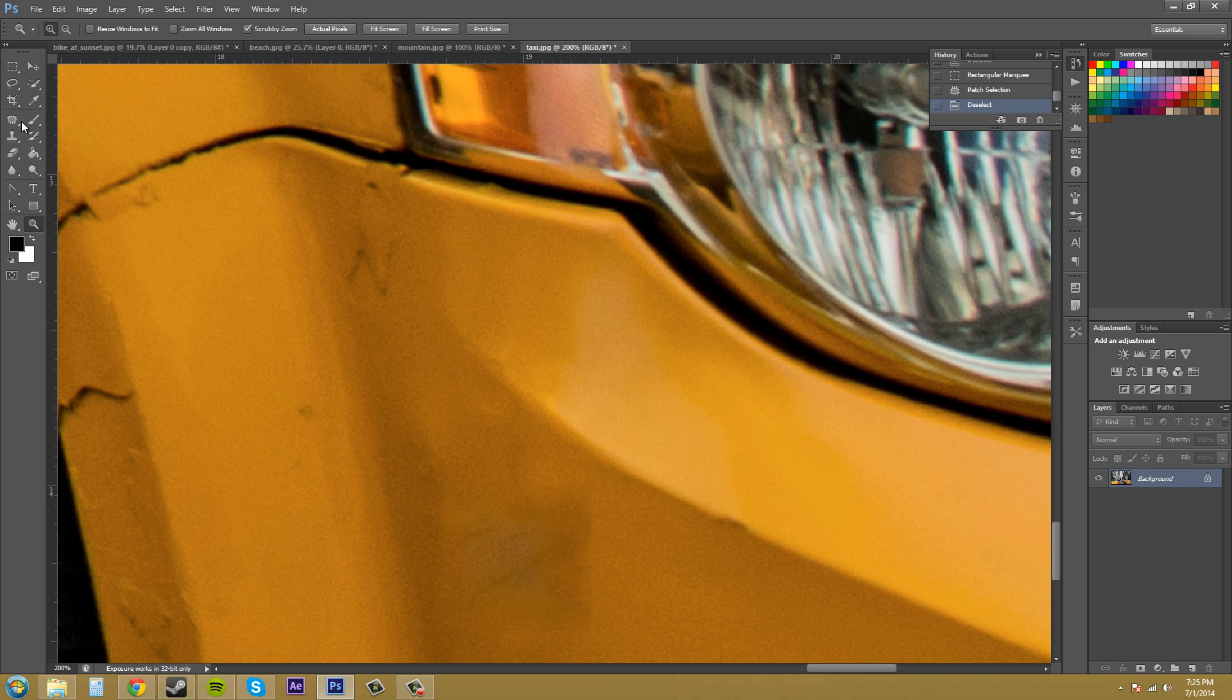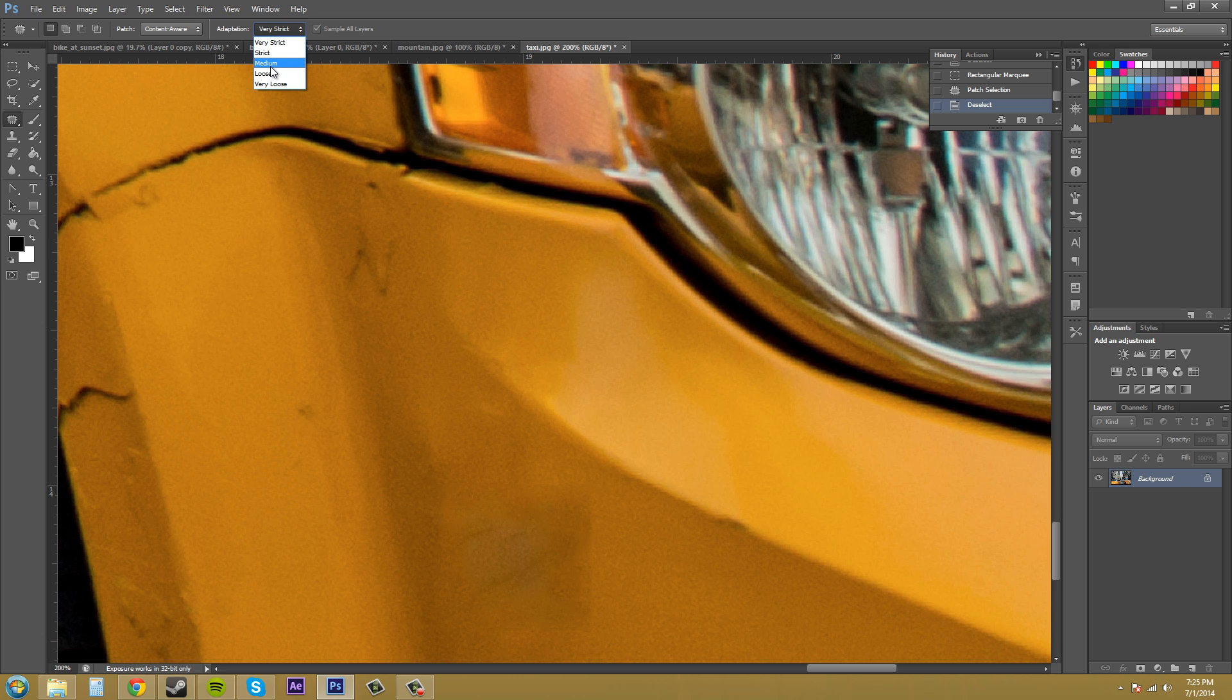Now if we used loose or very loose or even possibly medium, it would not have that box around there. So just keep that in mind when you're using the patch tool.